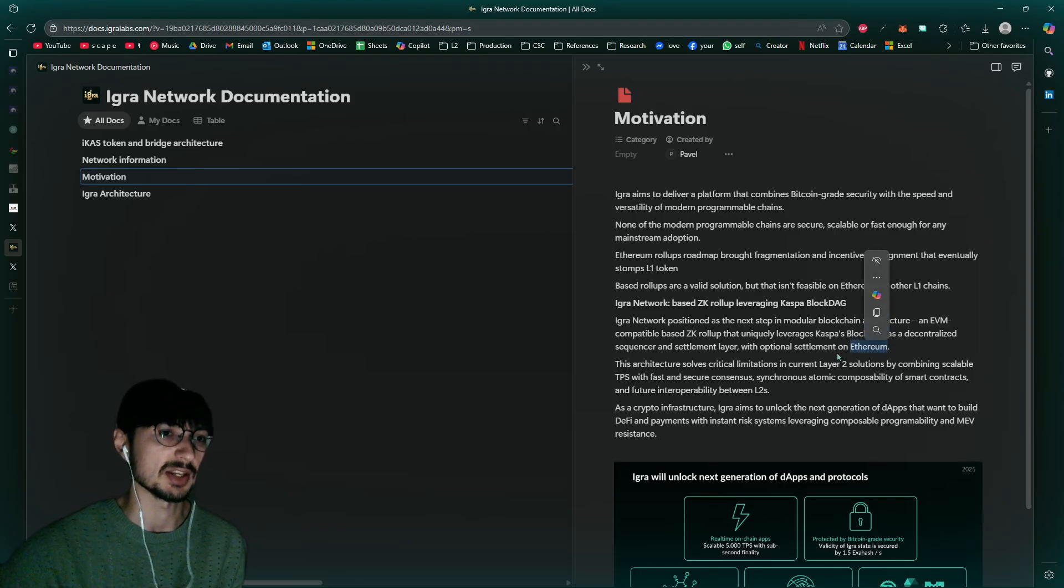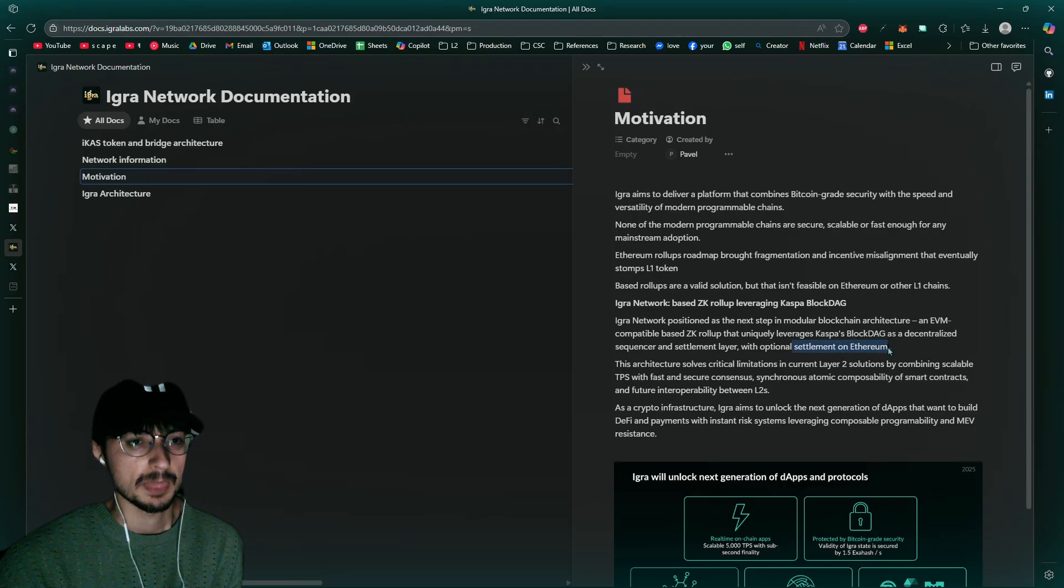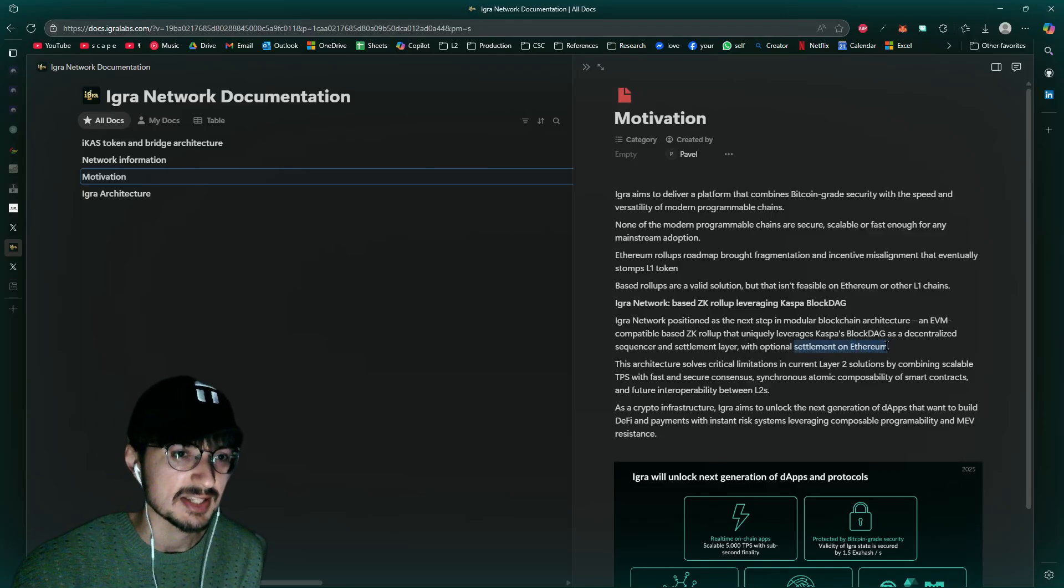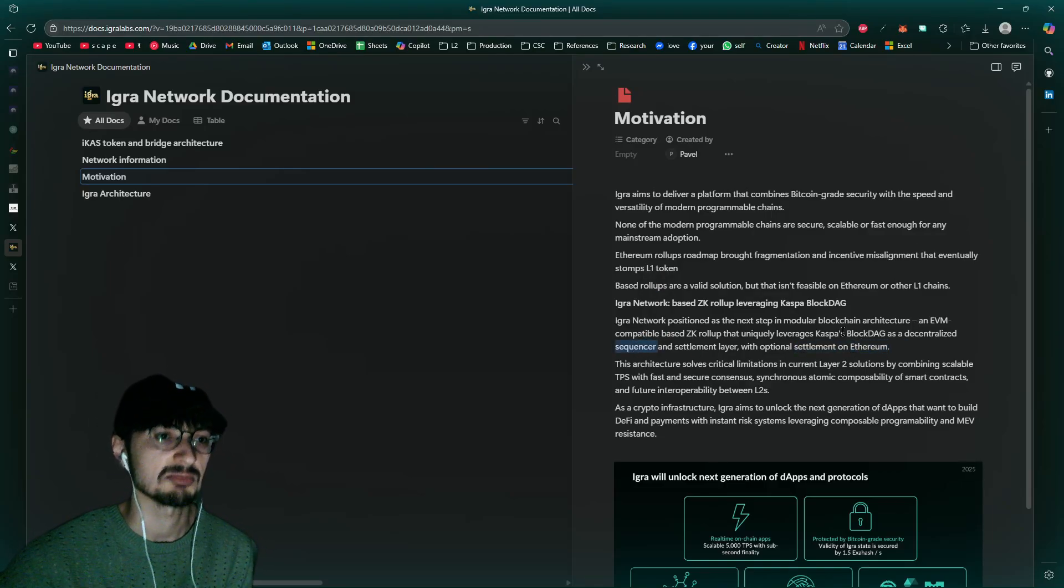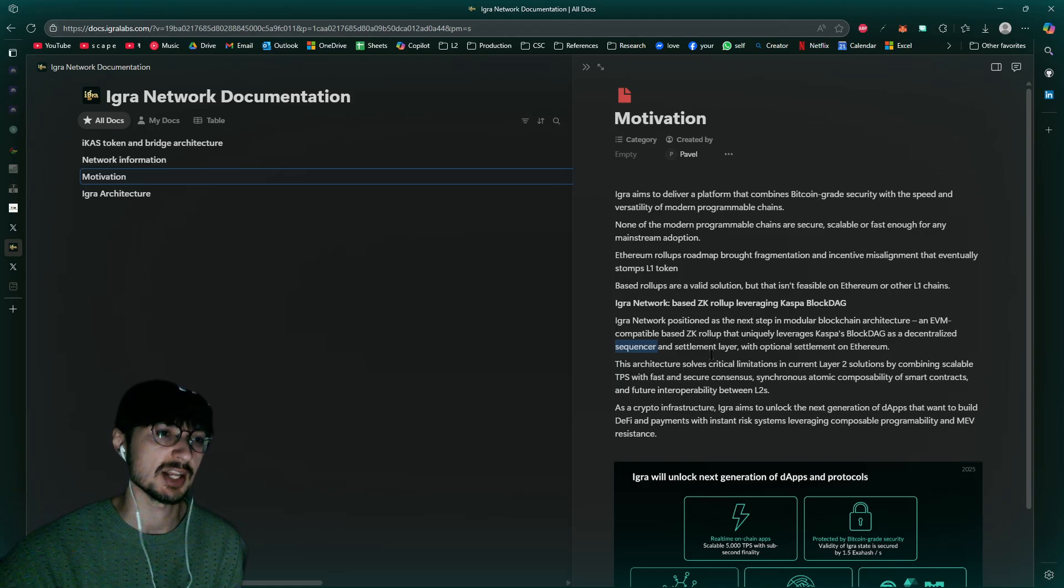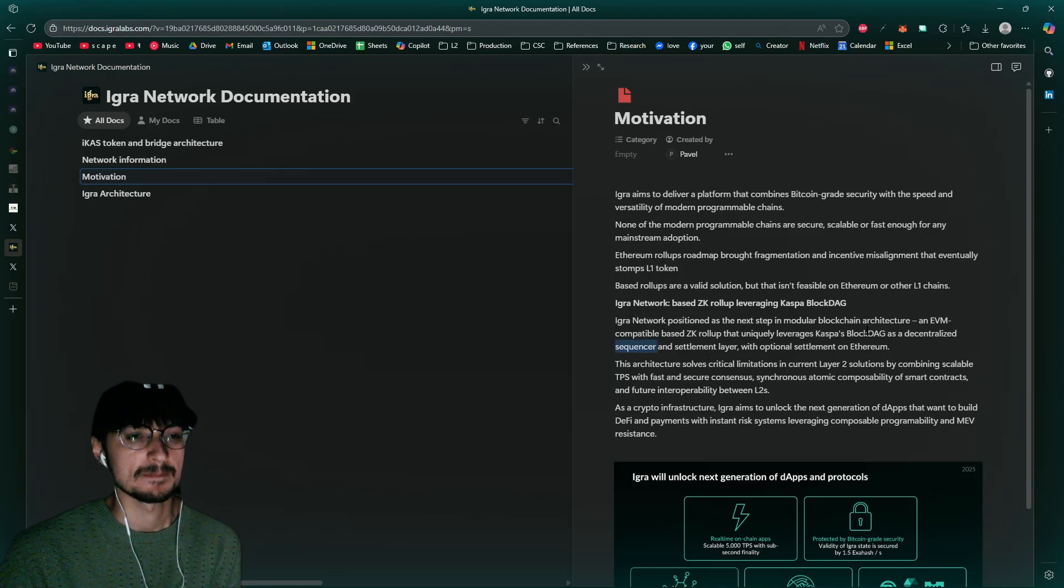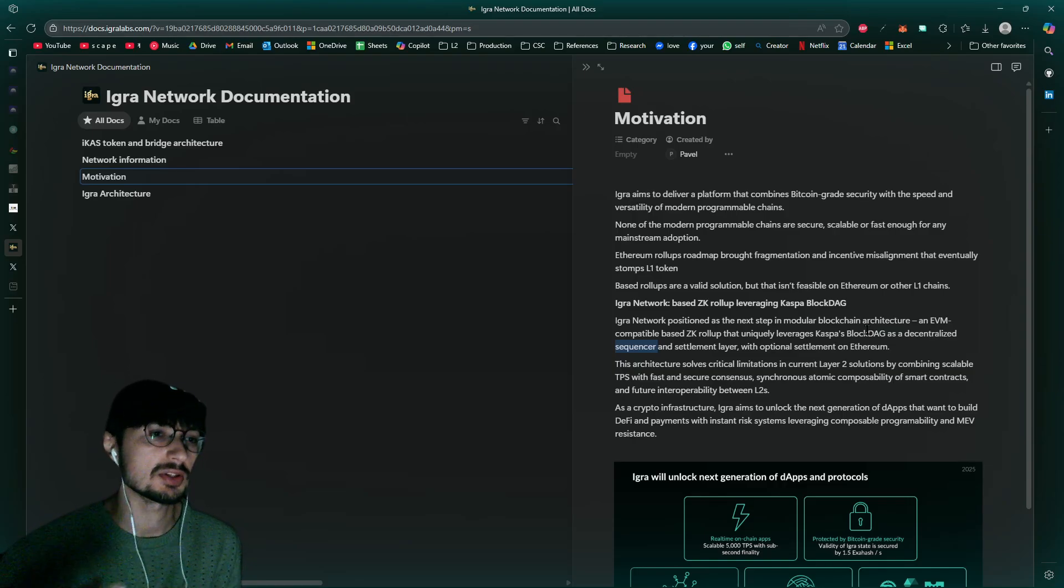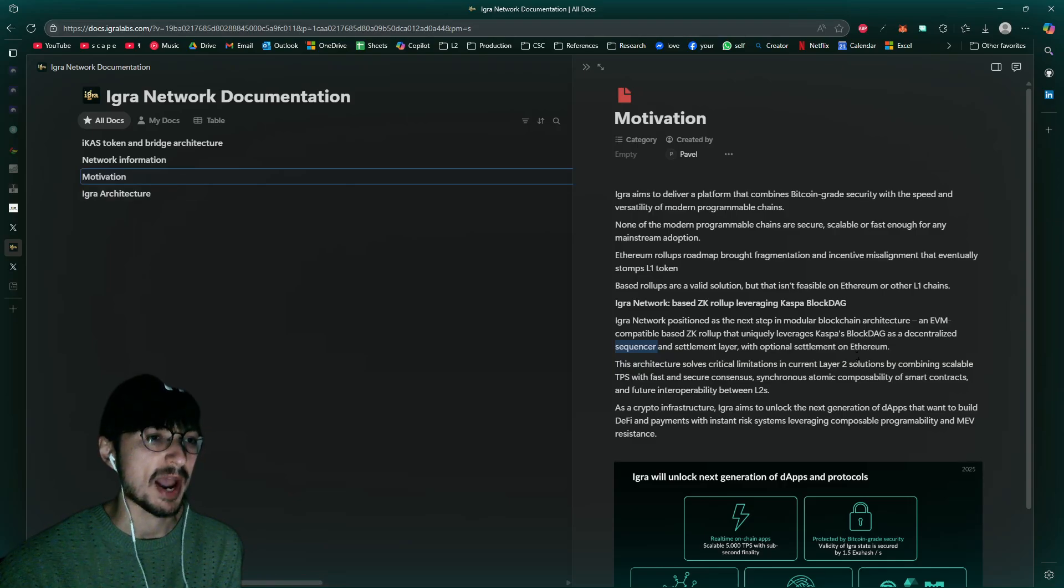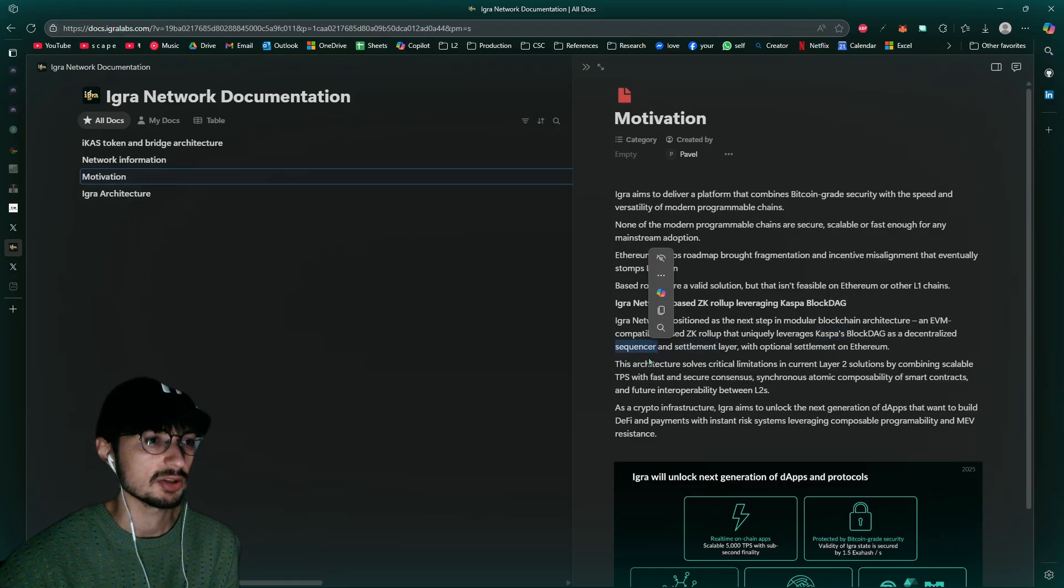But the thing is, the reason why it's a solution for Ethereum, because you're going to be running the sequencing through Caspa's block dag even if it's not the settlement. Because it's the sequencing, you're going to still have fees generated through Caspa, and it's going to still provide value back to Caspa. I mean, ideally you have settlement on Caspa, but just the fact that you're using Caspa as the sequencer of transactions, it's going to be very bullish.